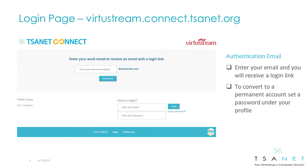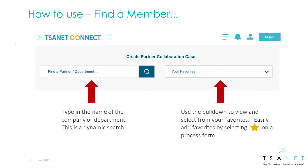To access the system, go to your member login page. Log in with your email and password, or new users can request an account. The system is designed around a single use case of creating a collaboration case, and the first step is to find a partner.